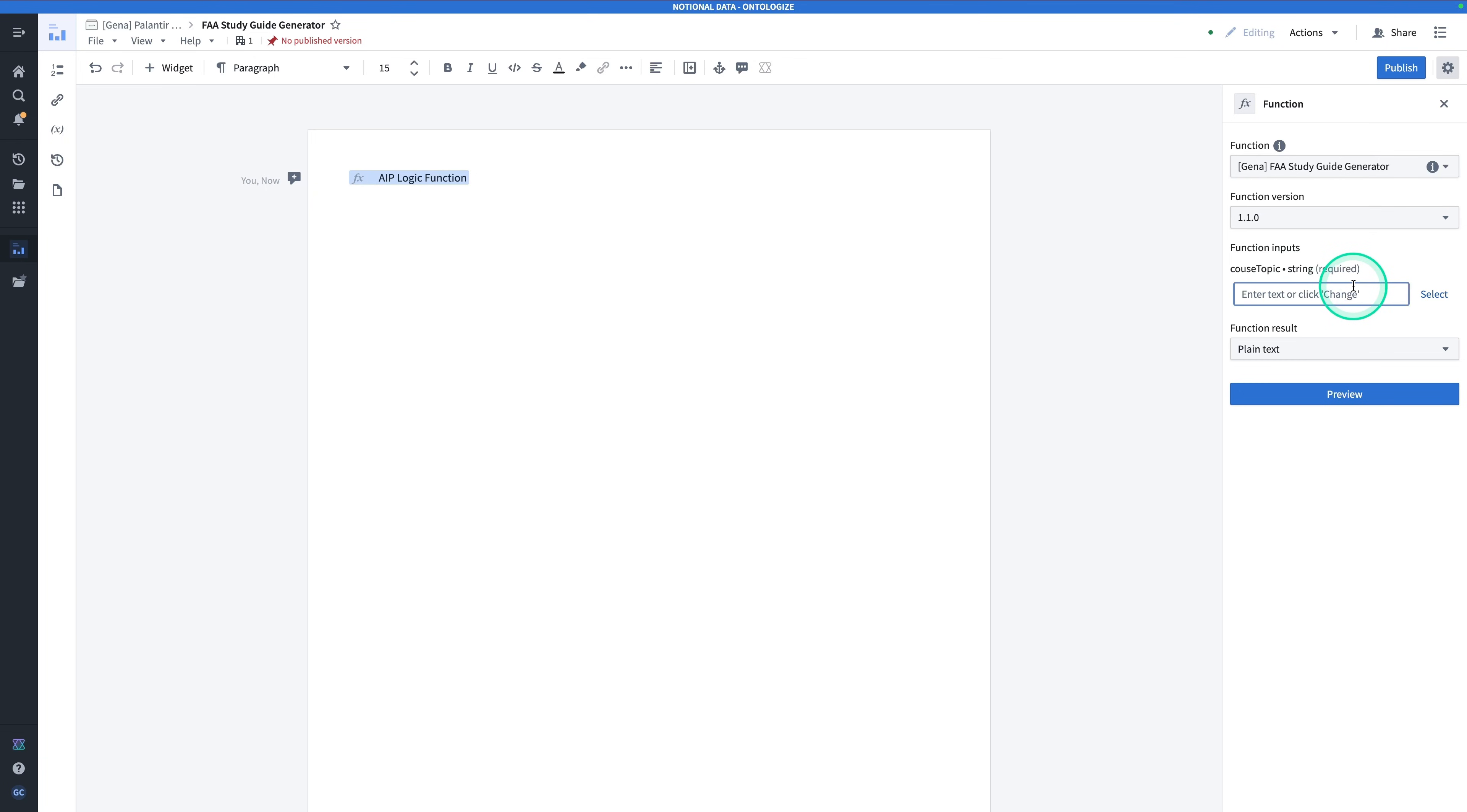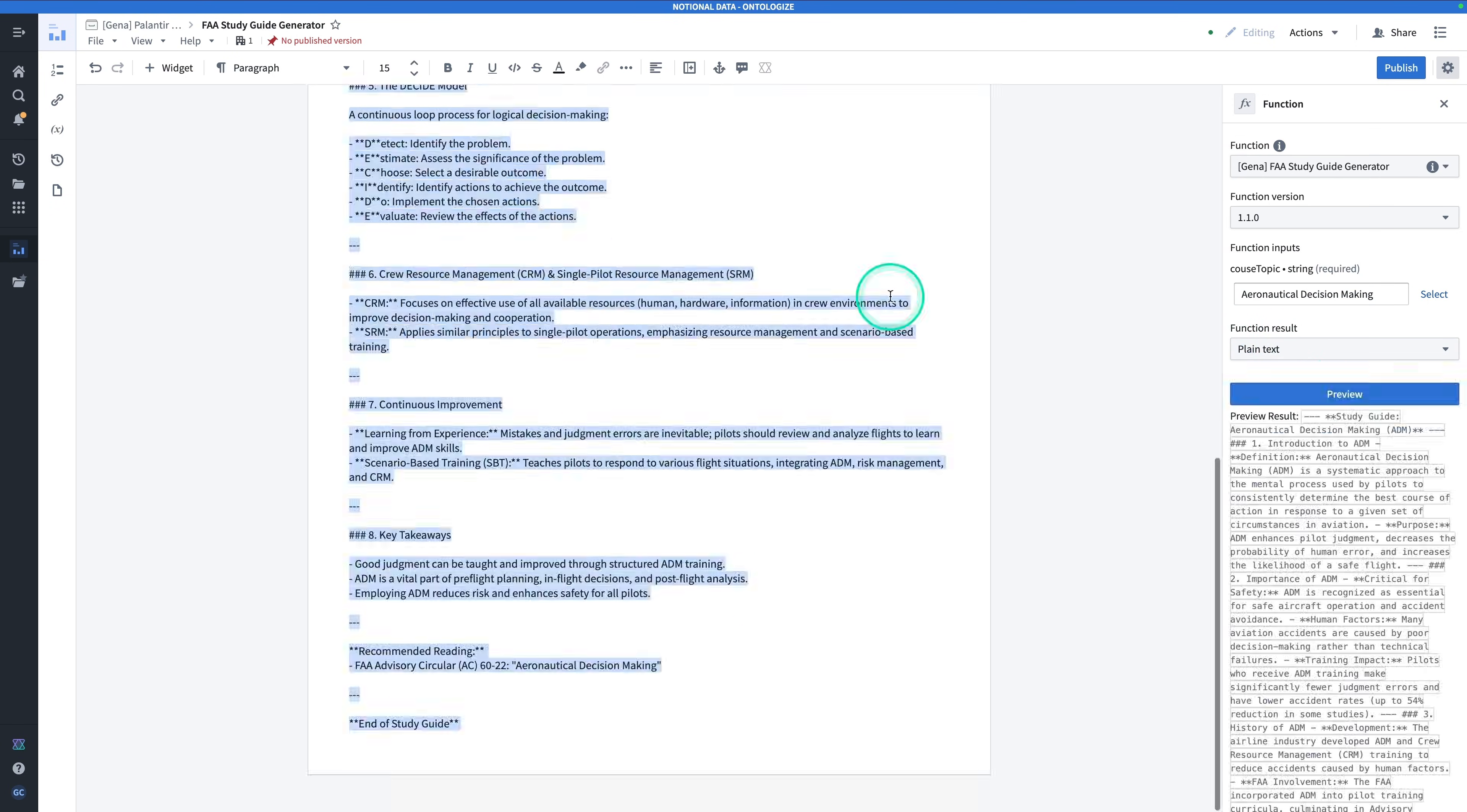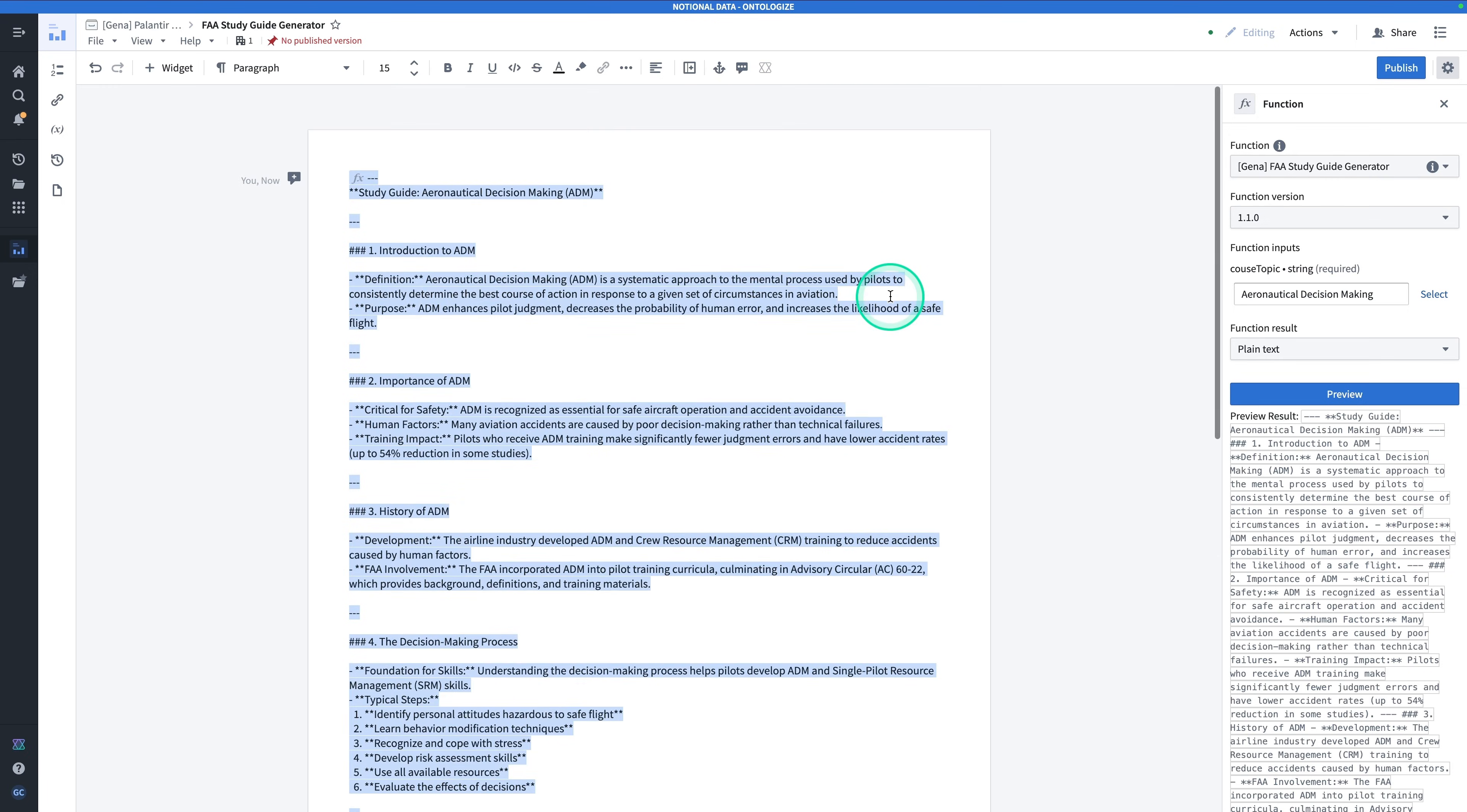Let's take it for a spin. For the course topic, I'm going to try out Aeronautical Decision Making. And I can view the function result in plain text or markdown. I'll hit Preview. And we have our generated study guide.